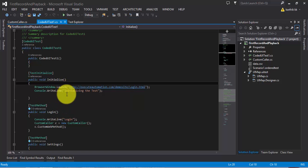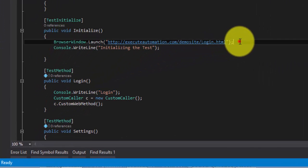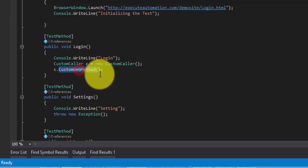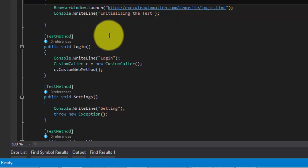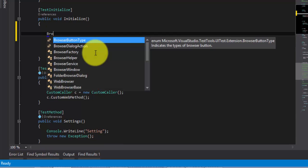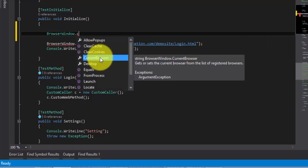This is the same project we have been working on. The BrowserWindow.Launch method automatically opens Internet Explorer and runs whatever we have specified in the custom Coded UI class or custom web method. So what if I want to use a different browser? What if I want to run the browser window as Firefox or Chrome? There is a property called BrowserWindow.CurrentBrowser — it gets or sets the current browser from the list of registered browsers.